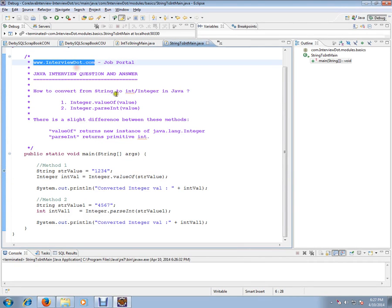Hi, this video is from Interview.com, a job portal where you can post your resume. In this video, I'm going to talk about how to convert from string to integer in Java.